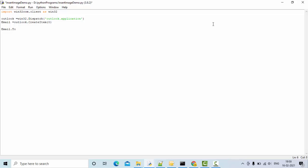Then email.to - to whom I'm going to send this mail. I'm sending it to one of my email IDs. And other things like subject, let me keep something like...